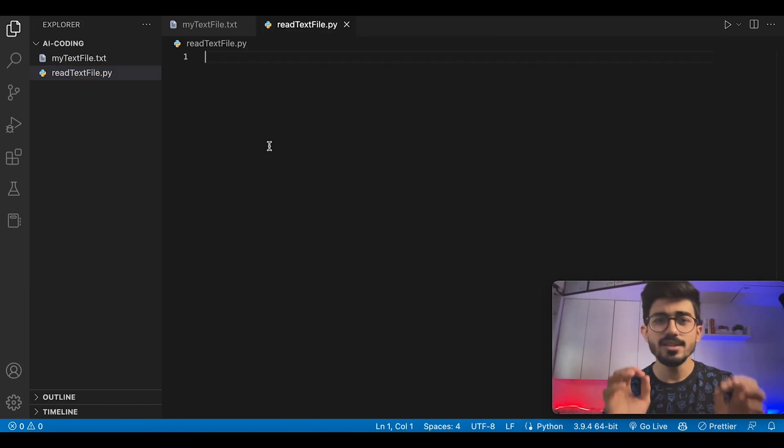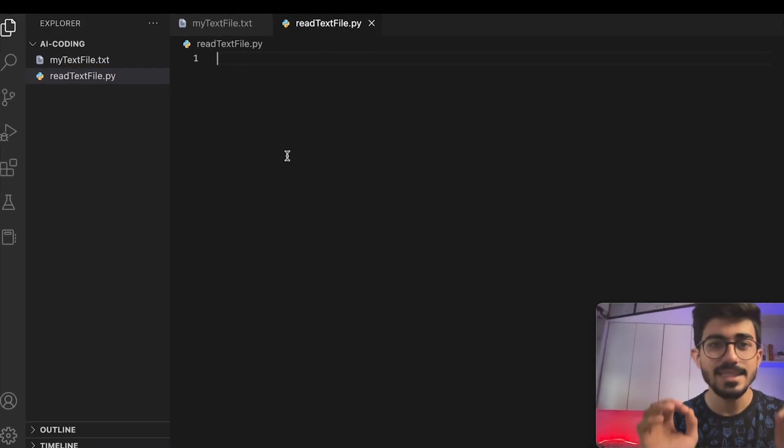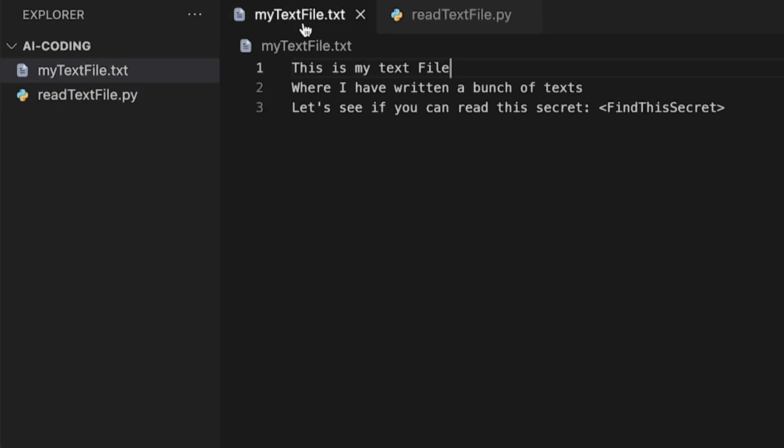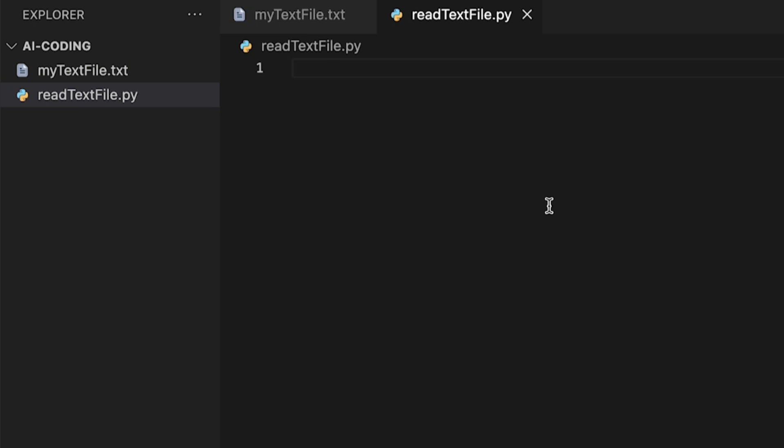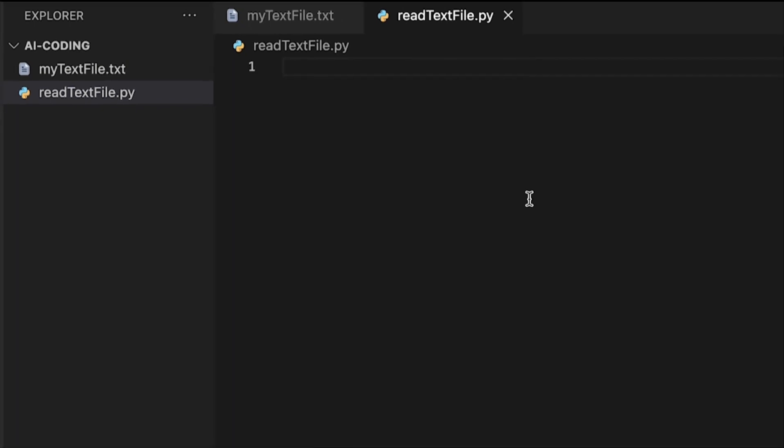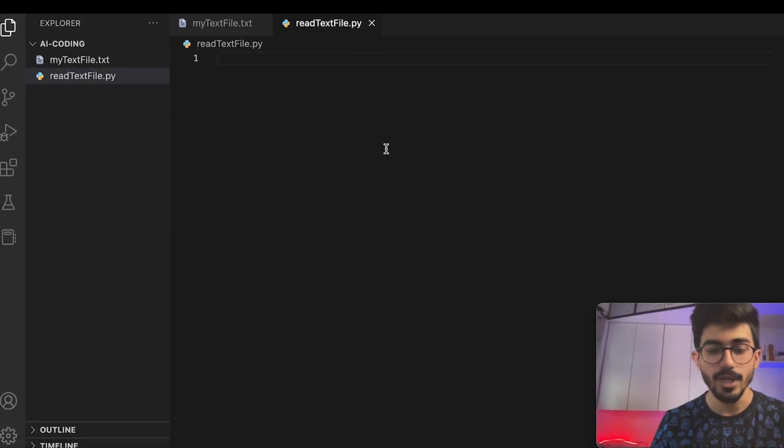Here is something basic that I'd be doing. I have a text file with me, myTextFile.txt. I've written some text - it's the secret code that I want to find. But I want to find it using my Python code. How do I do that?